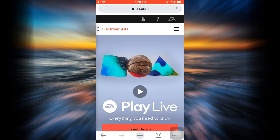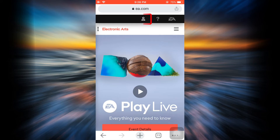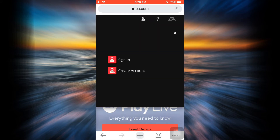As you land on this interface, on the upper right-hand side you can see different options, amongst which a profile icon is one of them. Tap on the profile icon.